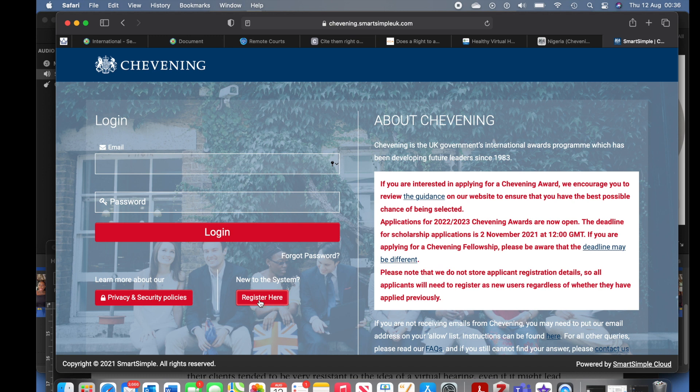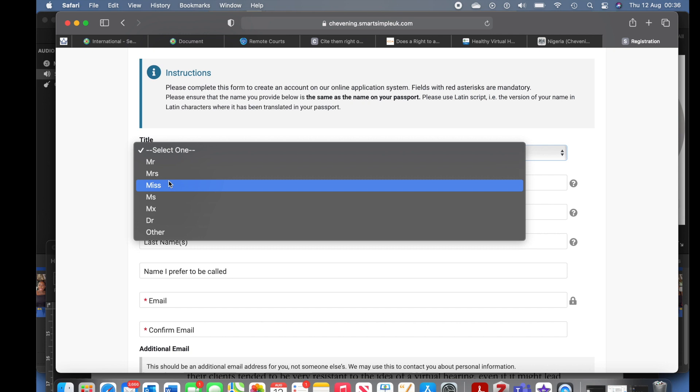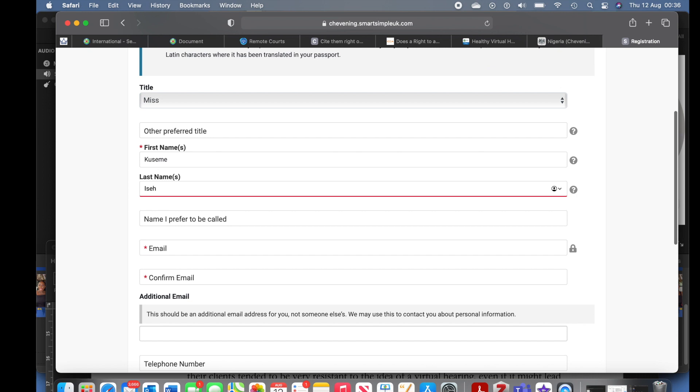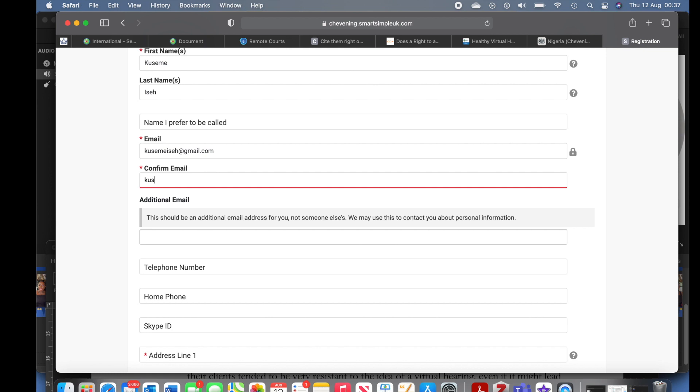Let's go ahead and apply. When you click to apply for the first time you'll have to register, accept the guidelines and policy, then go ahead to input your details in the registration form — your designation, your preferred name. I'm going to make this application as though I am making a fresh Chevening Scholarship application, just so you guys can see the whole process.